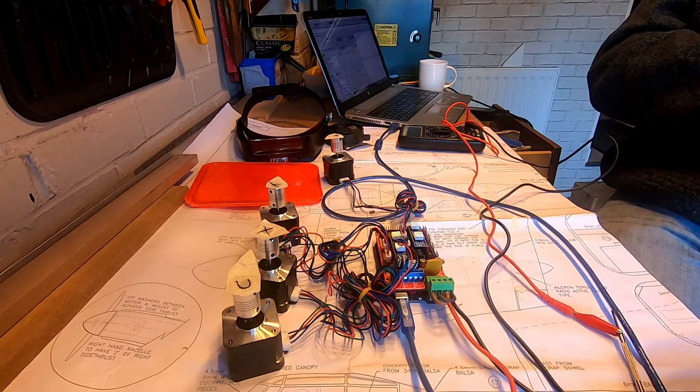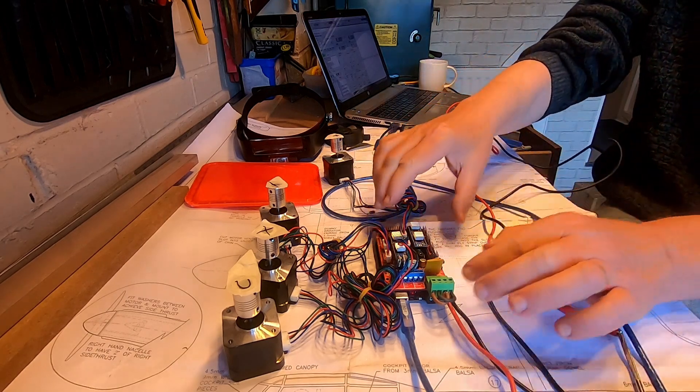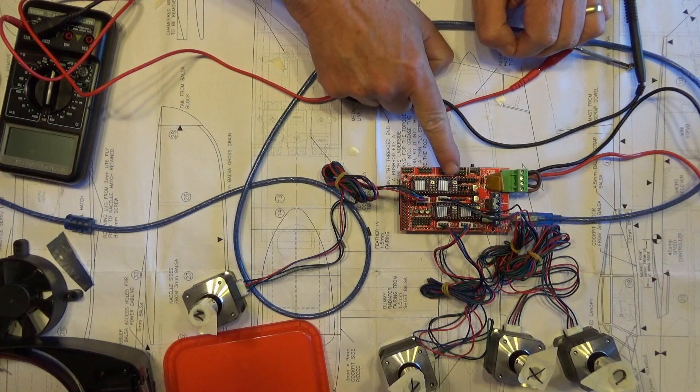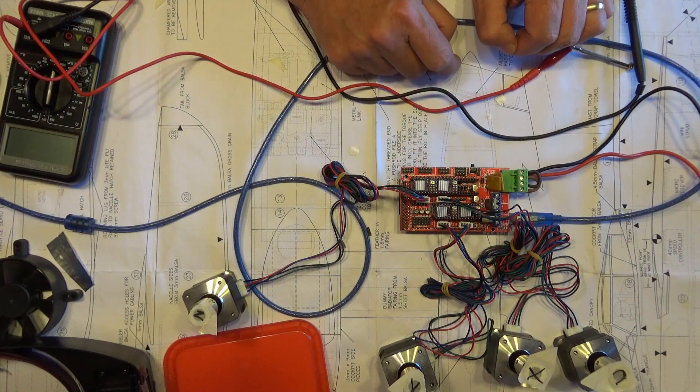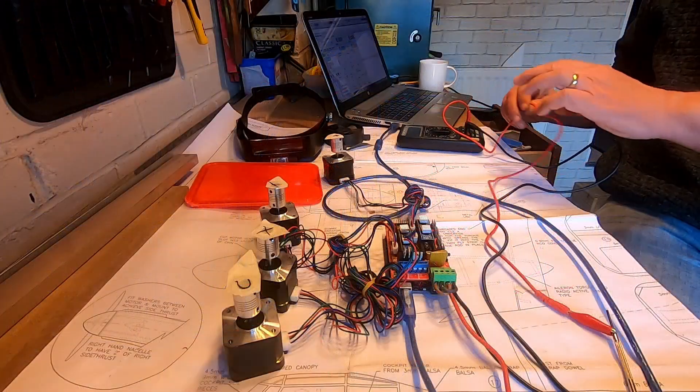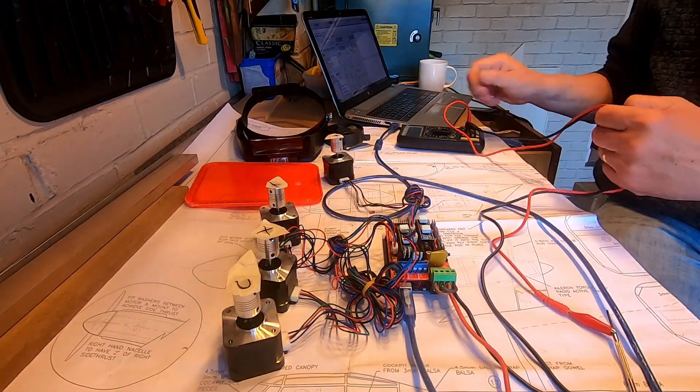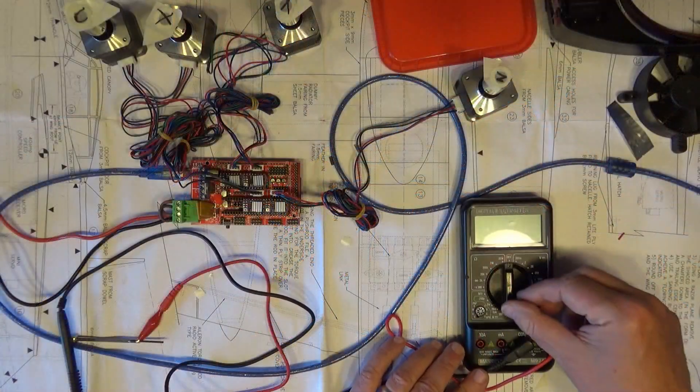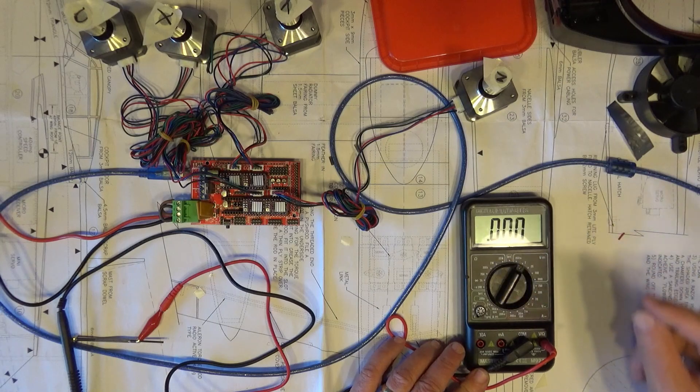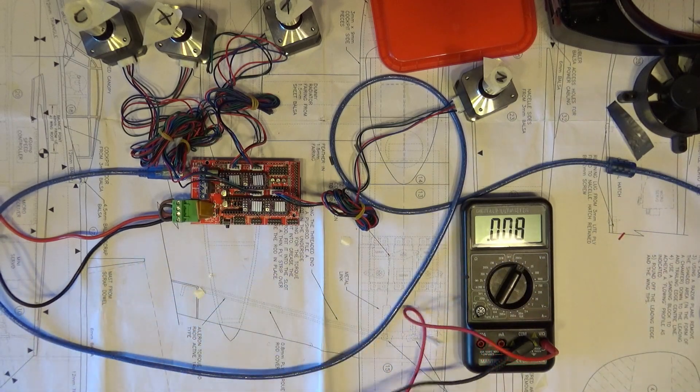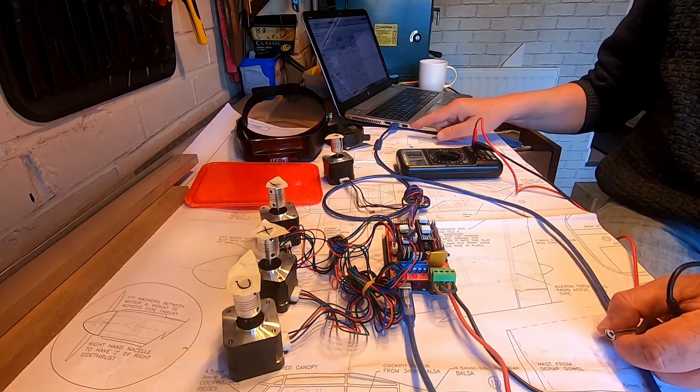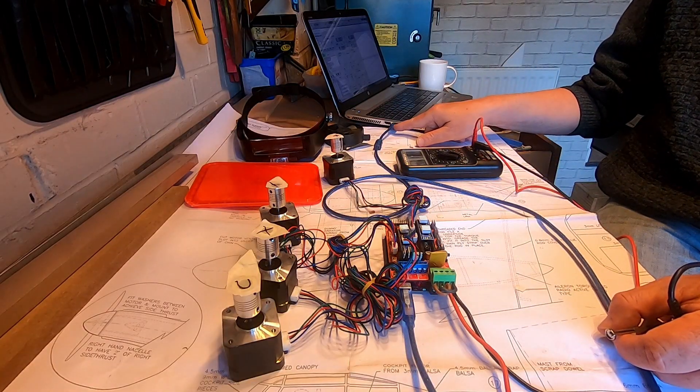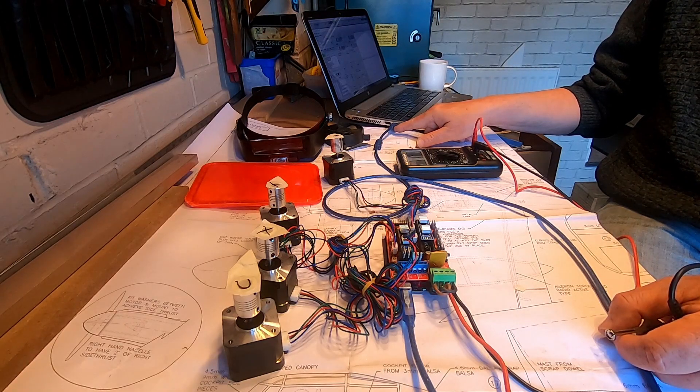So one of the first things we have to do before we can go much further is set the current of these drivers here. And the way that's done is you use a voltmeter or a multimeter set it on the two volt setting, and then you have to have it powered on. It doesn't actually have to be connected to the control program.